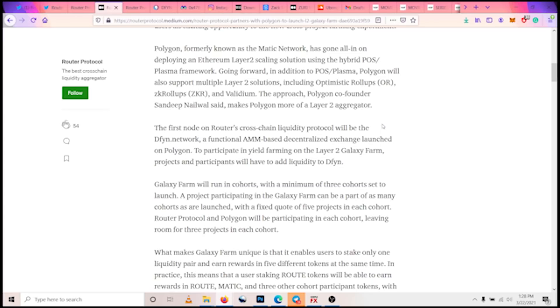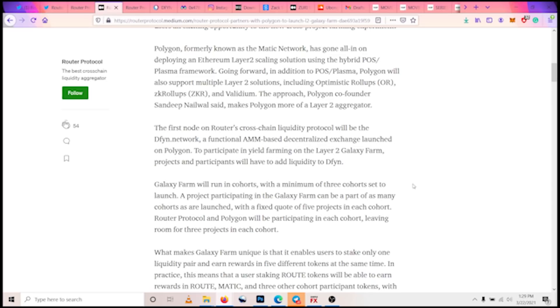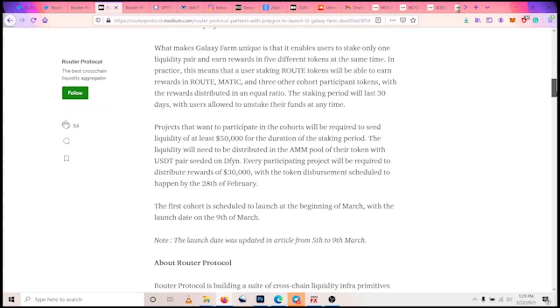It's quite simple to participate. Participants and projects have to add liquidity to Dfyn network. The Galaxy Farm would actually run in three different cohorts, a minimum of three different cohorts. The first cohort is running now and five projects are involved in each cohort.